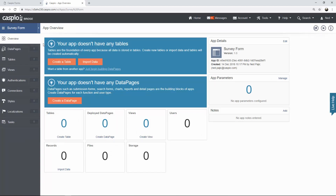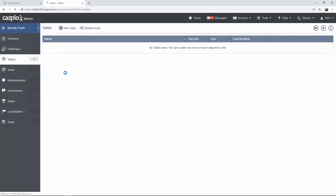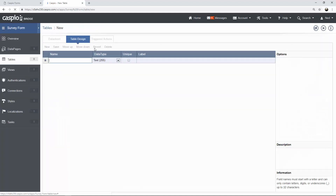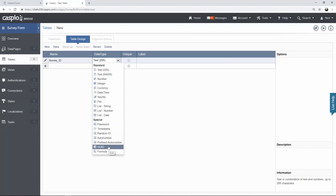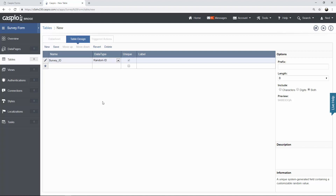The most important thing that you want to build first is your table. The database table is going to contain all the fields of all the information you wish to capture on the survey form. To build your table, click on the new table link and list all of the fields you would like to have inside that table. The most important field I'm going to list first is the survey ID and we're going to assign that to be a random ID. You can also use auto number, prefix, or GUID. A random ID uniquely identifies each row inside your database table, so it's always important to have an ID in every table that you create in a database application.